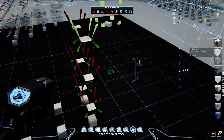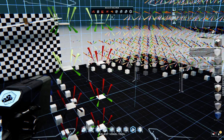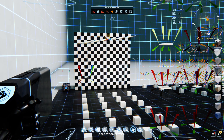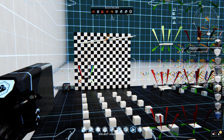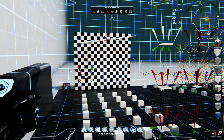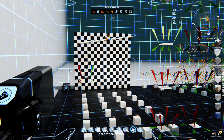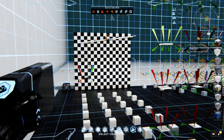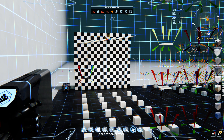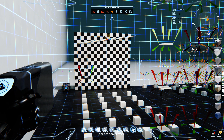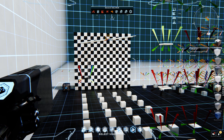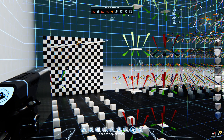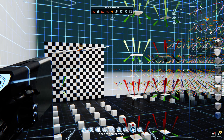Hopefully that was clear and understandable. In Advanced Voxelmancy 204, we will take all of this and make the beginnings of a fuselage nose. Talk to you all later.